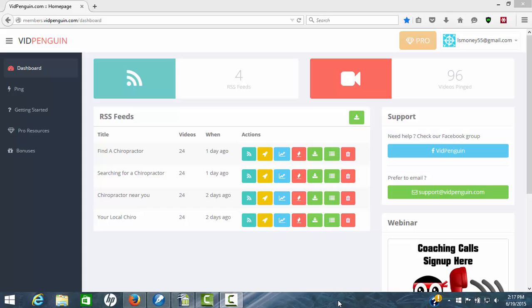Now the thing I like about this software is it's a little unusual. It's not like anything you've seen out there. It's not duplicating anything that's going on currently today. It's a totally new way of doing some things to help you rank your videos.